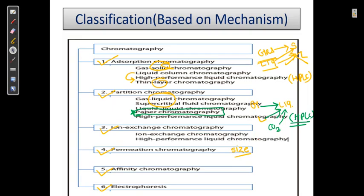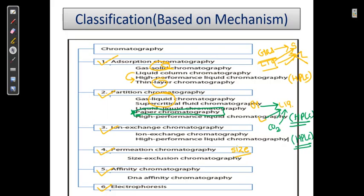Ion exchange chromatography and HPLC both fall under ion exchange classification as well. Permeation refers to size exclusion chromatography. Affinity chromatography is based on specific interactions such as DNA or antigen-antibody reactions. In the case of electrophoresis, we have capillary electrochromatography. These are the classifications based on mechanism.